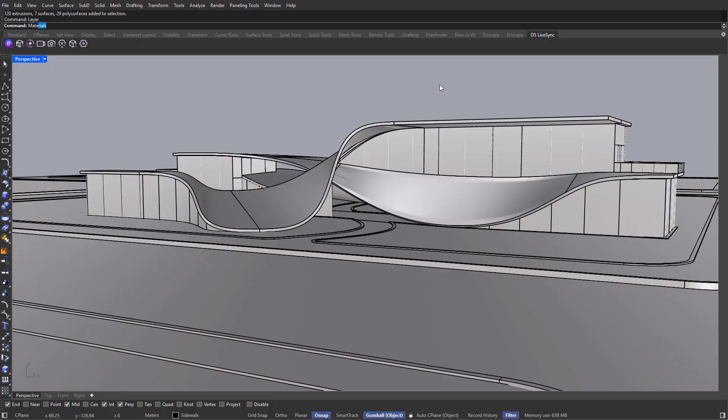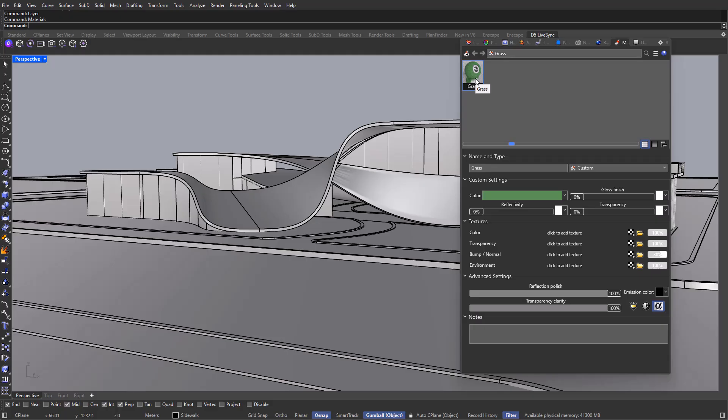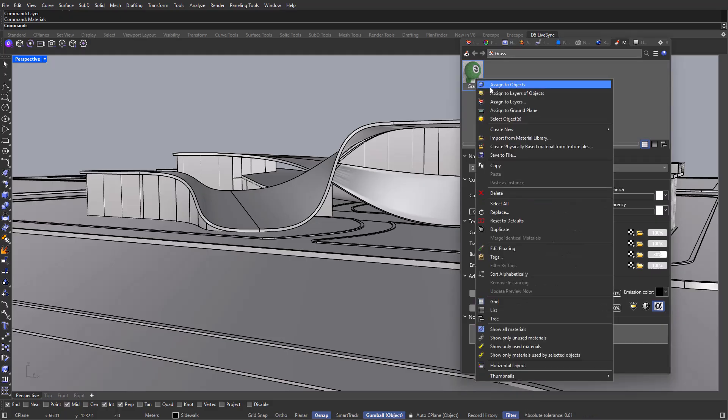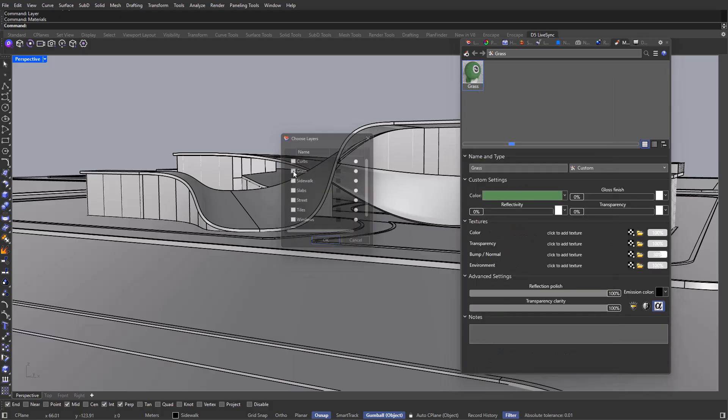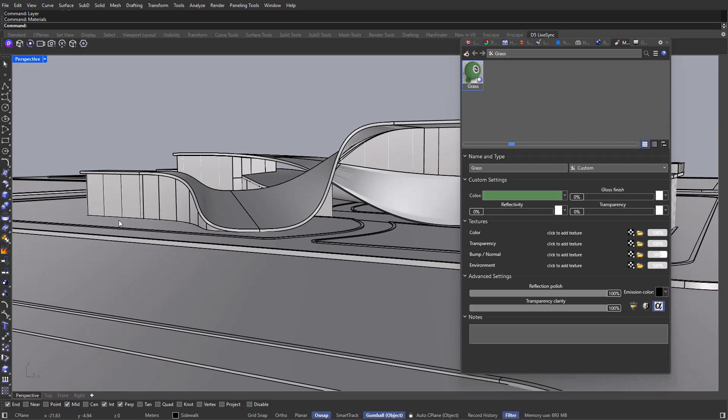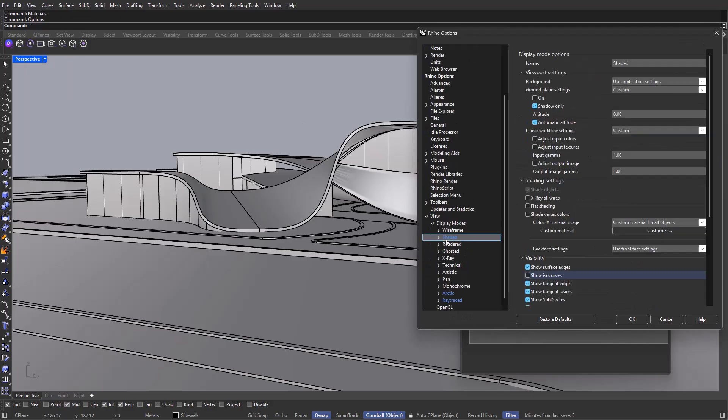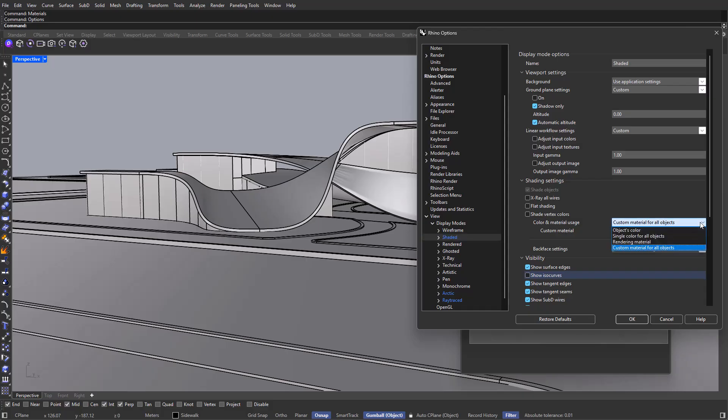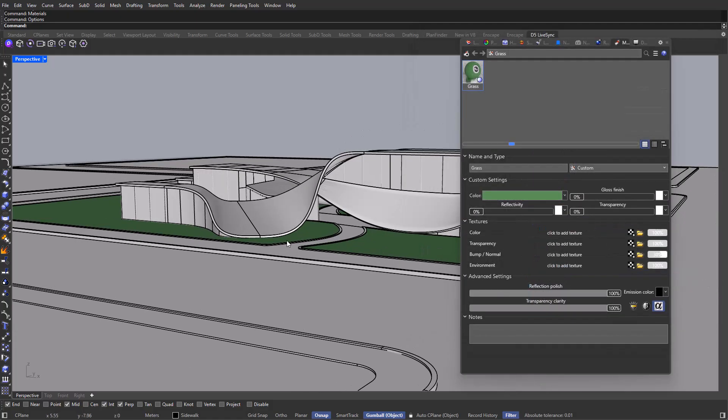Because our file is so neat and everything is organized within layers, this is going to be rather easy. So let's go ahead and create new materials. I'm going to be typing in materials, and for example, I've already created one which is grass. For us to be a little bit more efficient, we are just going to be using colors, so different kind of colors for each object. For grass, I just used a green color. Now in order to apply it, I'm just going to be right clicking on it, then go to assign to layers, and I'll be selecting grass. Now if you cannot see the material on the shaded view, you can go into options by typing in options, then go into view, display modes, shaded, and all the way down here where it says color and material usage, I'm going to change custom materials for all objects to rendering material.